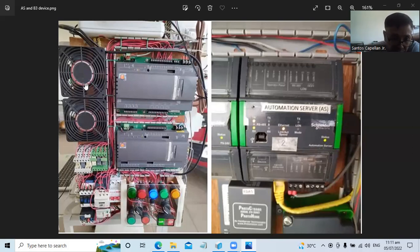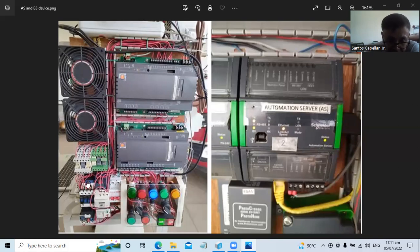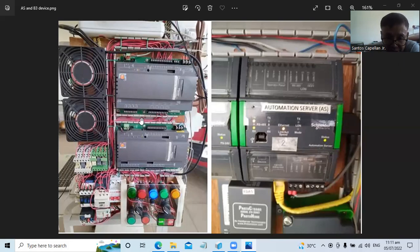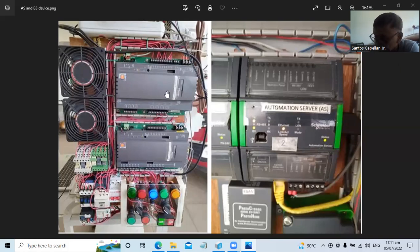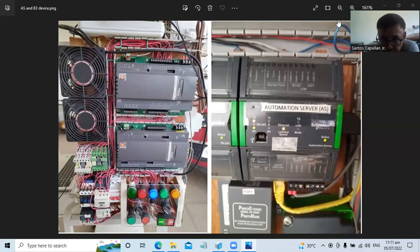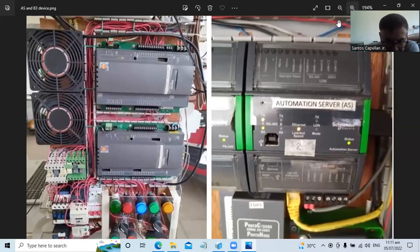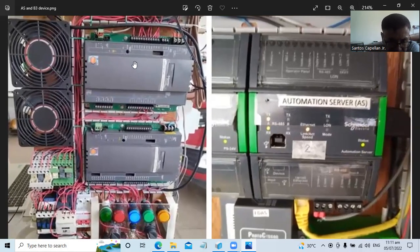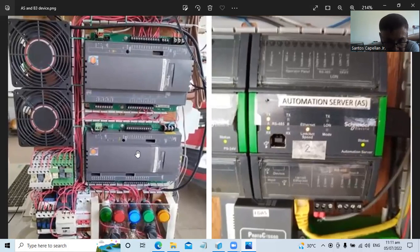This will be our control panel or motor control. Then this is our Bacnet controller. I have here a B3 device. The model of this is B3804.